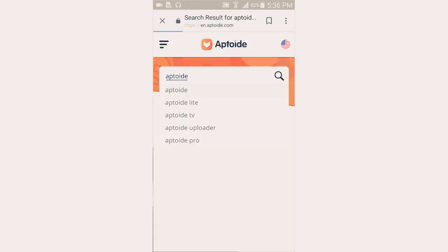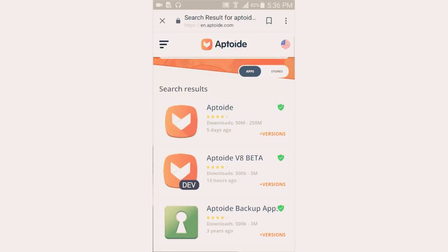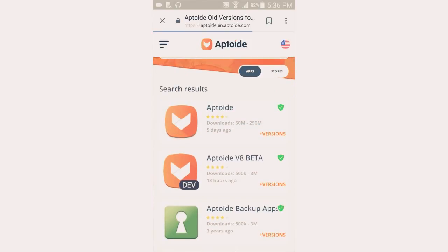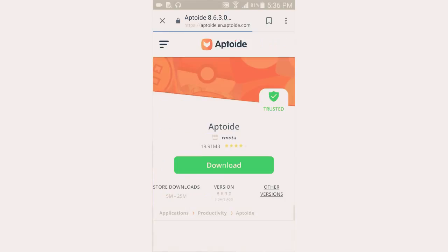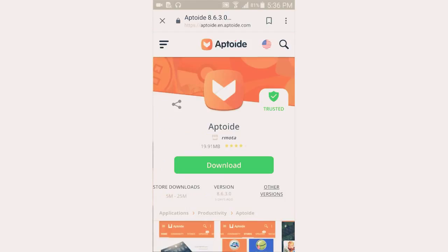Search for Aptoide and download the first result. Make sure to download the new version — just click and you can download it from there. This app is safe and trusted.